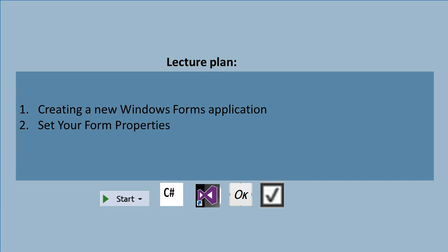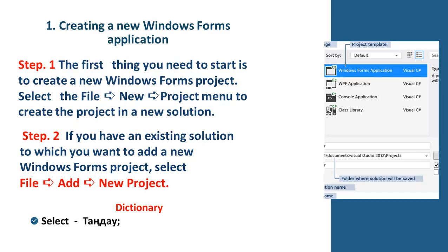Creating a new form application. Second question. Set your form properties. First question.